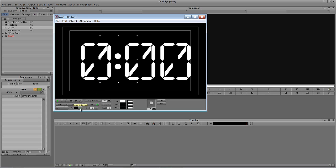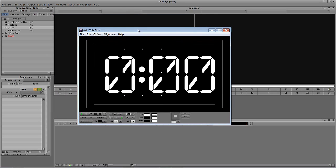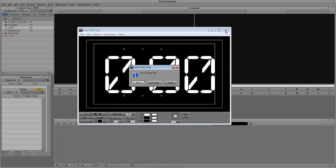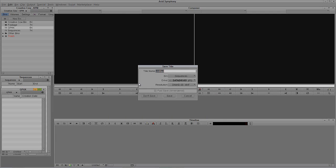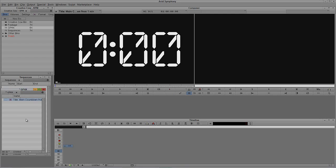I'm also going to turn off the video background just like such, and I'm going to save this out. We're going to call this 'Main Countdown from 1 Min', put this into our Graphics bin, and say save. Now let's work on the seconds — we're going to work on our countdown from 10, so we're actually going to start at 9 and go down to 0.